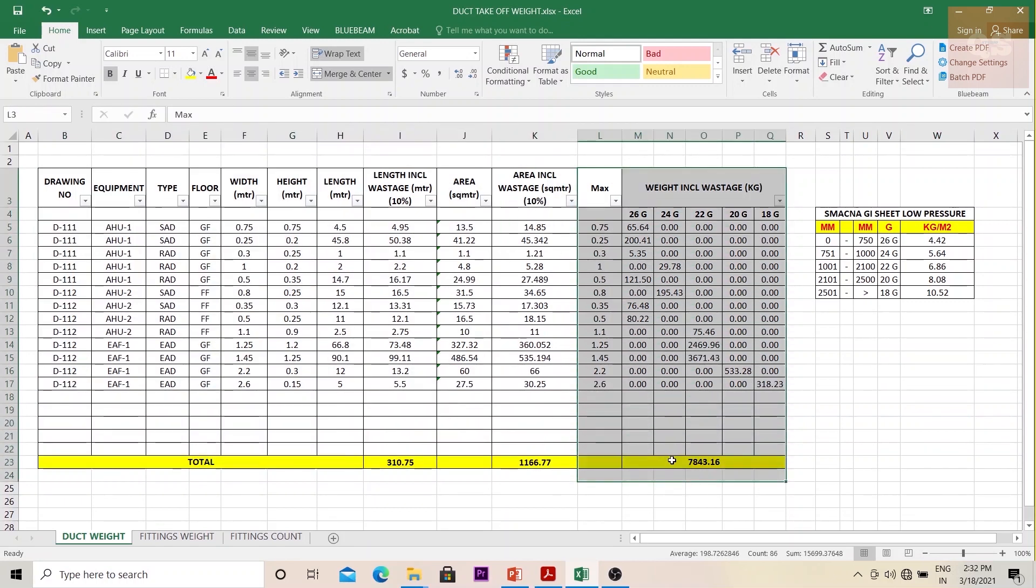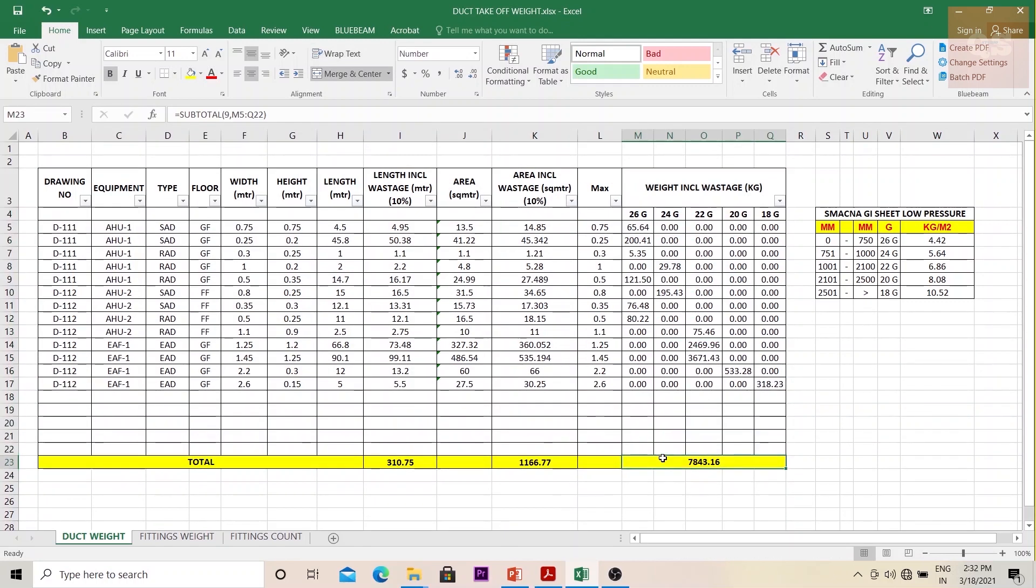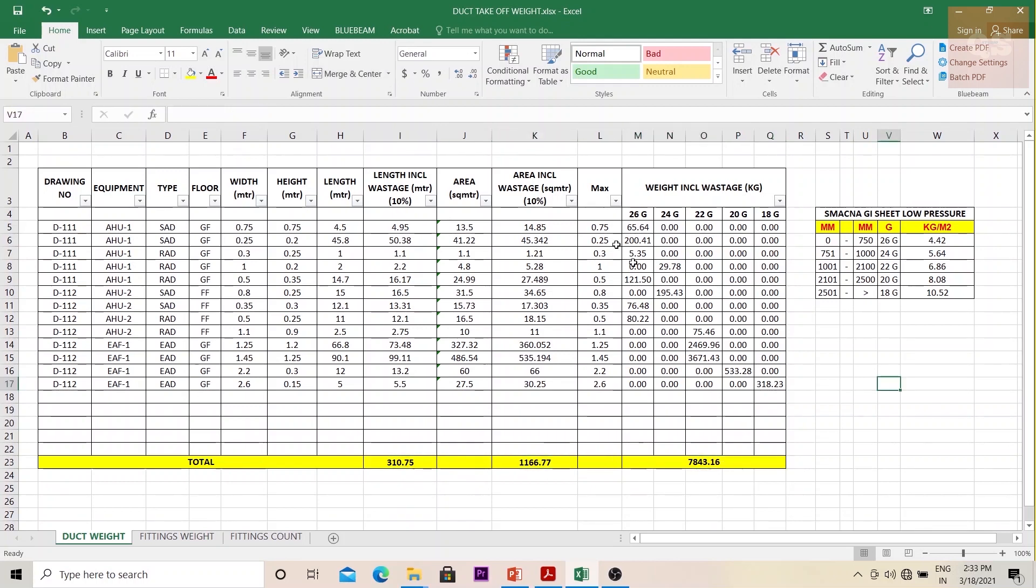This can be the master format where you have your duct measurements in length, area. By adding these columns, you will get the duct measurement in kilograms. So in this one sheet you will have all your measurements. You can check what the length is total, the areas, and also the weight.